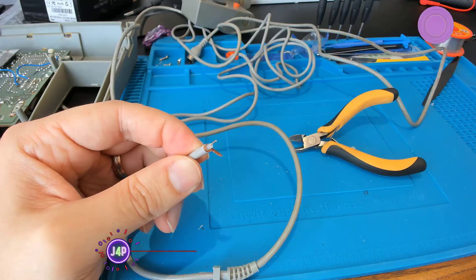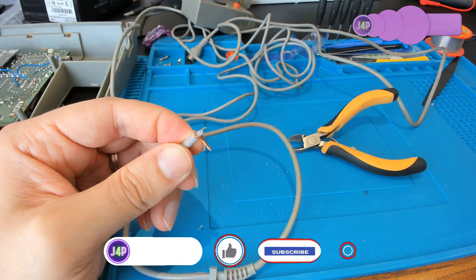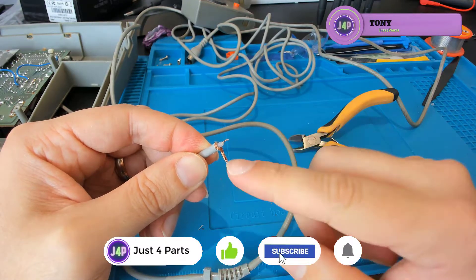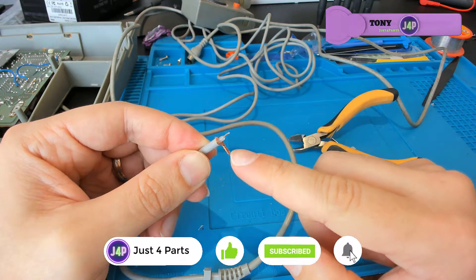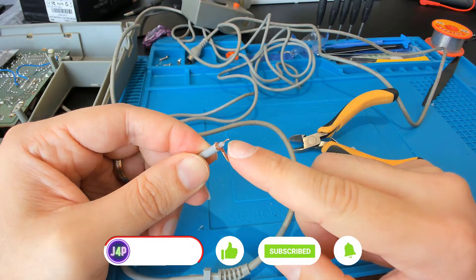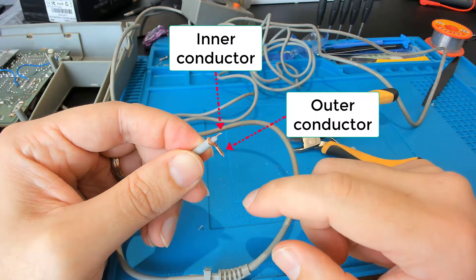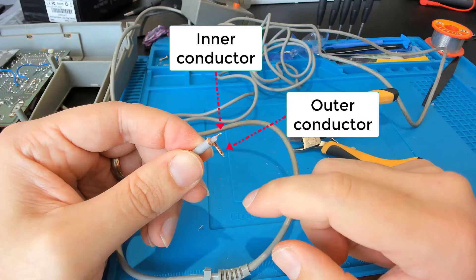Coax cables, or coaxial cable being the full name, refers to the inner and outer cores of the cable sharing the same geometric axis, hence the term coaxial - co being together and axial referring to the axis.